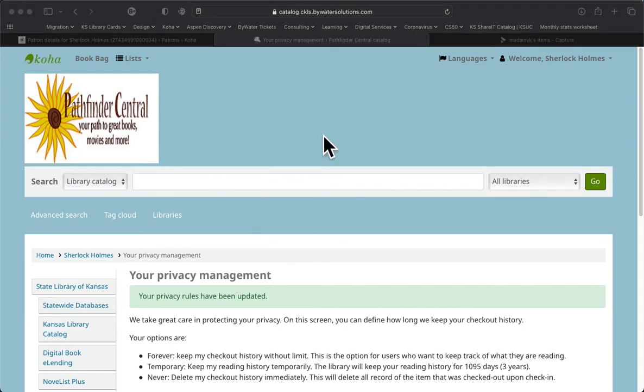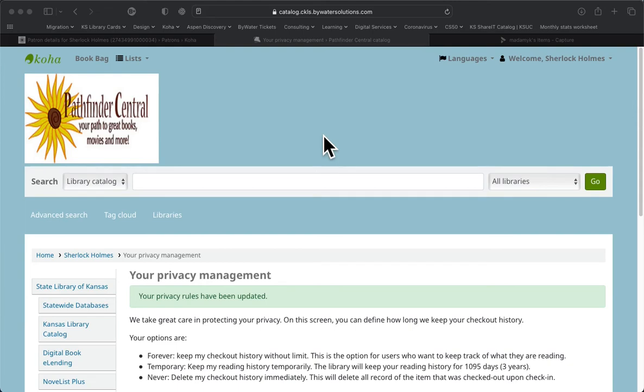If a patron wants to change their circulation history settings so that only they could see it and staff cannot see it, they can also do that in the new patron catalog. But if they change it here on the original catalog, it's going to change the settings so that both the patron and the staff can see that patron's checkout history.